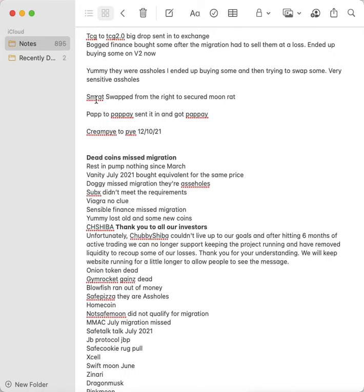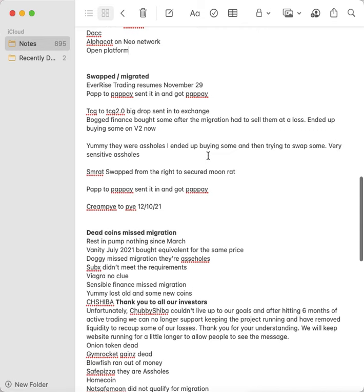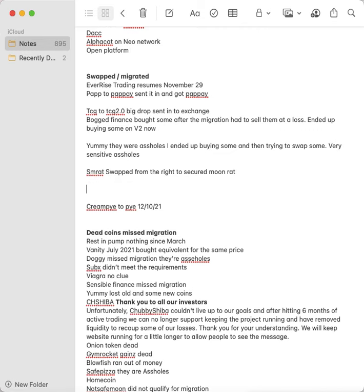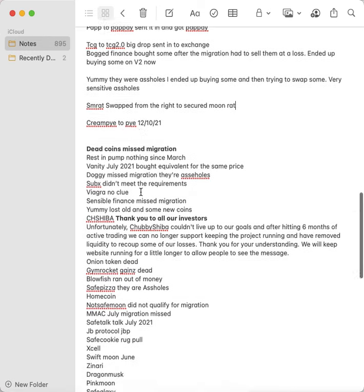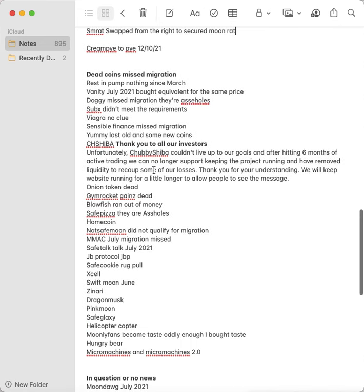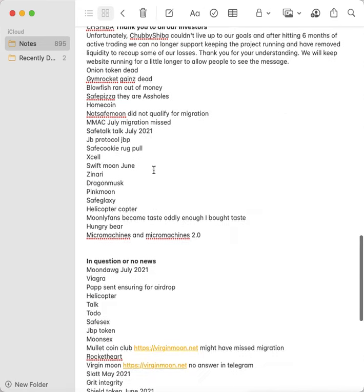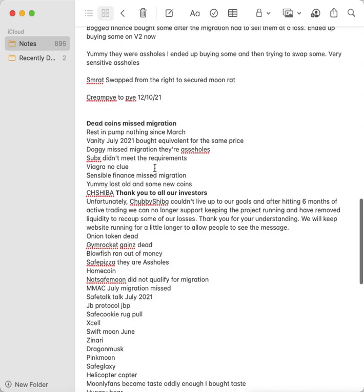SMRat, it is swapped from, I don't know, it's swapped to Secured Moon Rat. So Moon Rat became Secured Moon Rat, MRAT became SMRAT, but that was a long time ago and I did it. Pap to Papay, they sent it in and got Papay. Cream Pie to PIE, I believe there's like a migration tool on the website and I got that.